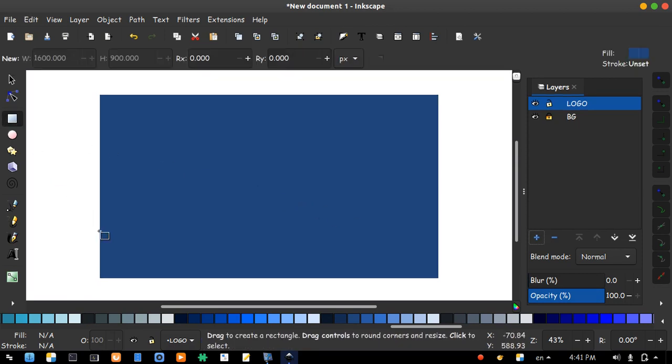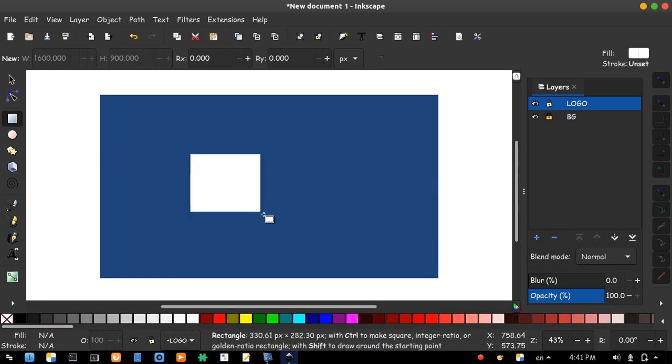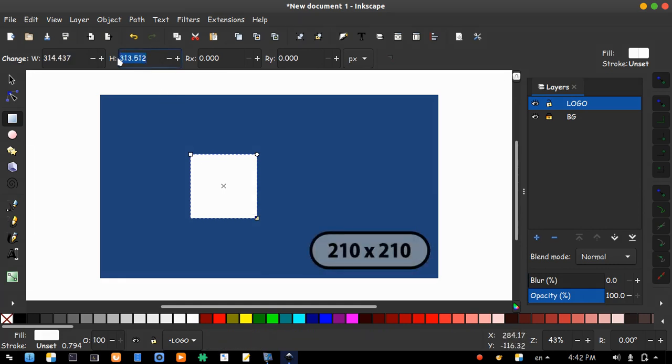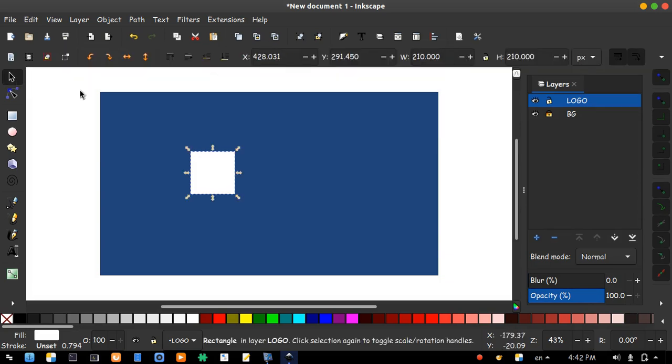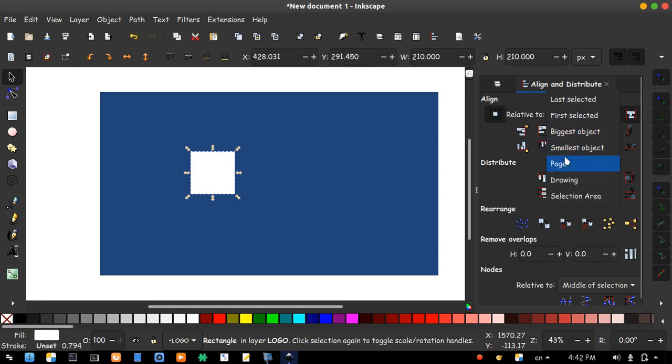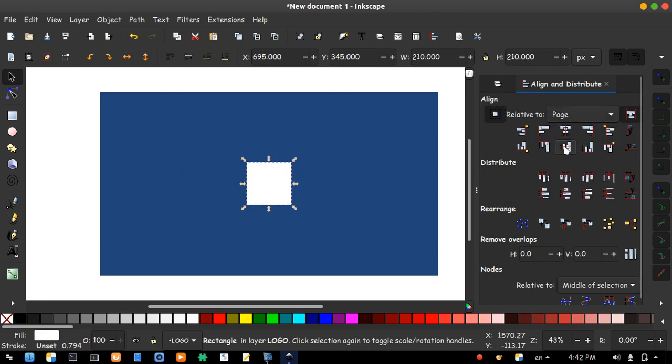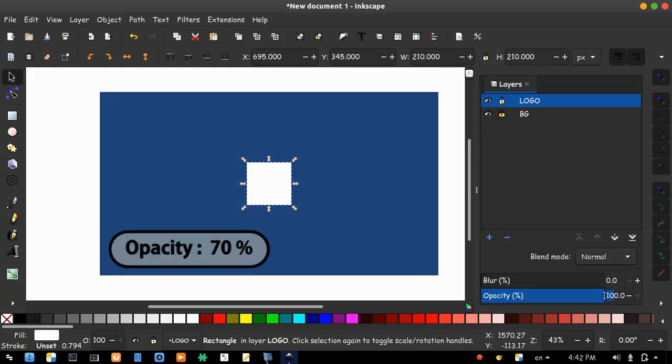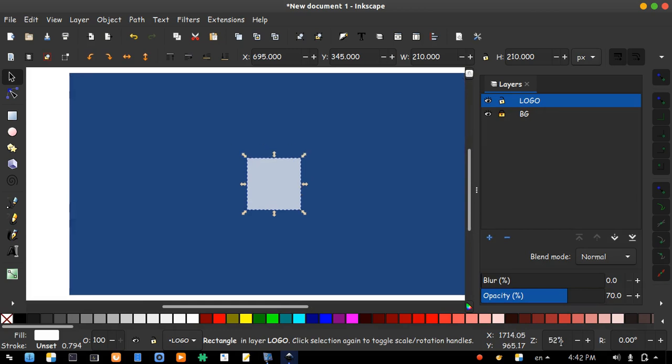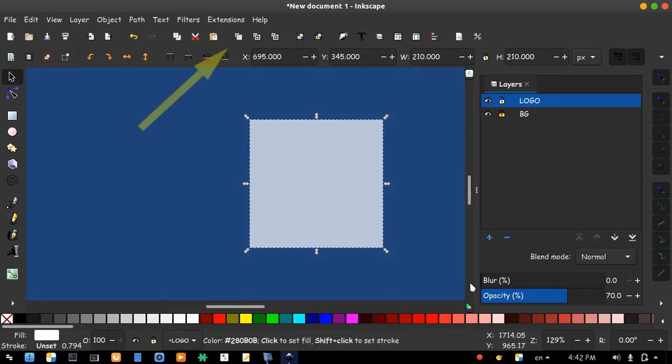Click rectangle icon. Change the color to white and draw a small rectangle. Change the dimensions to 210 by 210. Keep it selected and open align box. Choose relative to page and center the small rectangle. Set layer opacity to 70 percent. Zoom in. And while it's still selected, duplicate it from here.